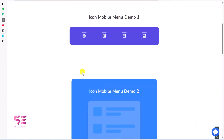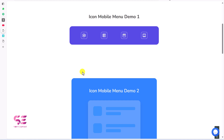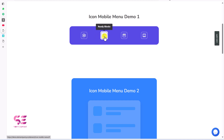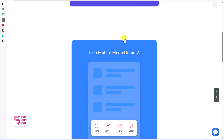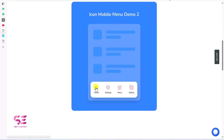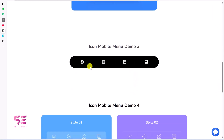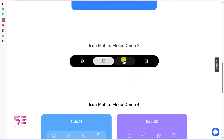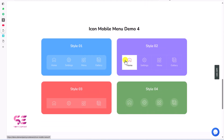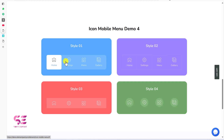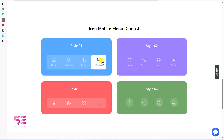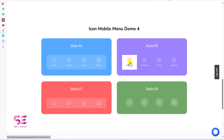These are some demos available, so after watching this video you can have a menu like this. Obviously you can use your own icons, text, and links. This is another example — you can see Home, Settings, Menu, Gallery — then another example, and more. Let's see how we can create such menus in WordPress using free Elementor.